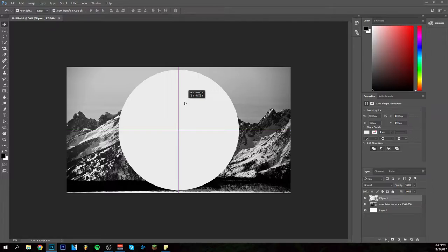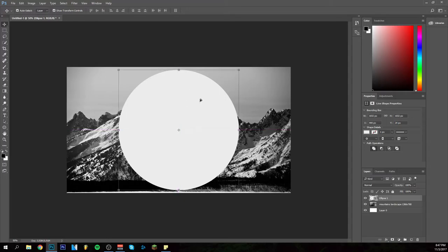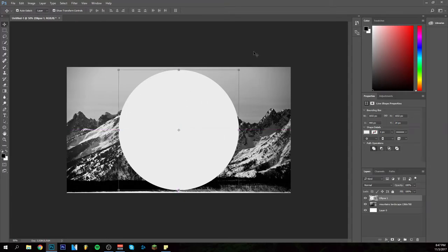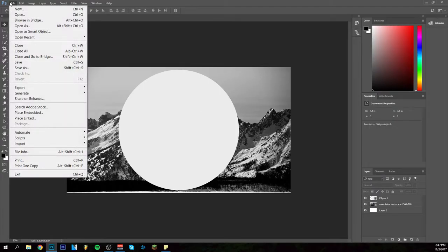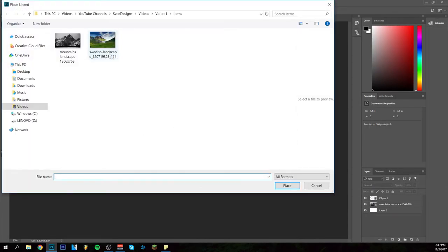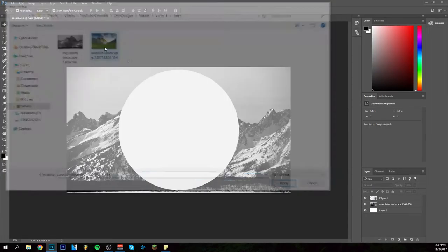In Photoshop CC it's really good. It places it for you in the middle, shows you all the blue lines and everything. As you can see, I have the circle in the middle now. Maybe you already get the idea what I'm going to do, but just let me place link the second image here.